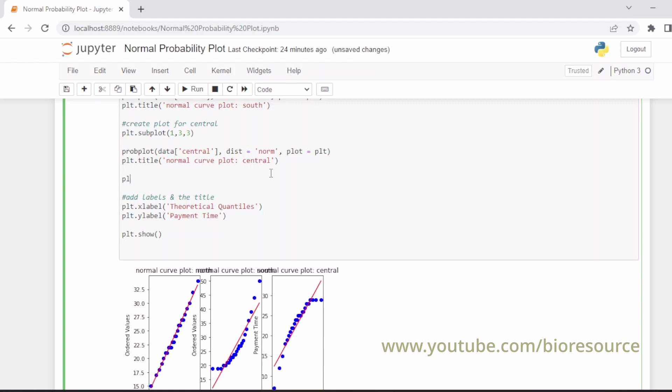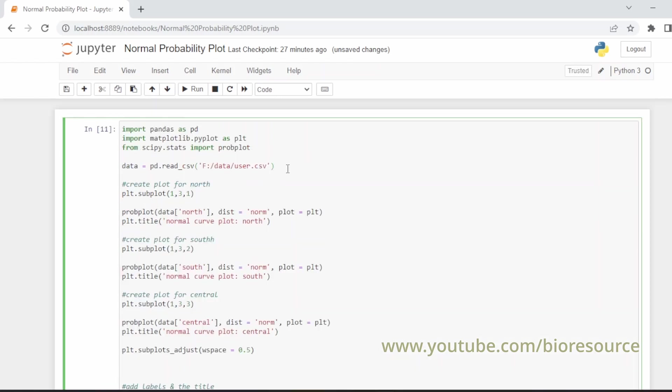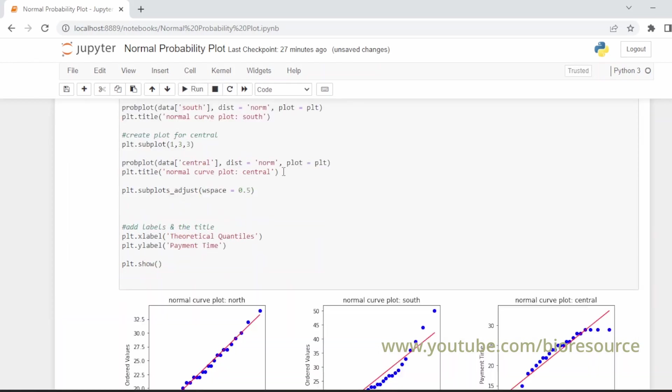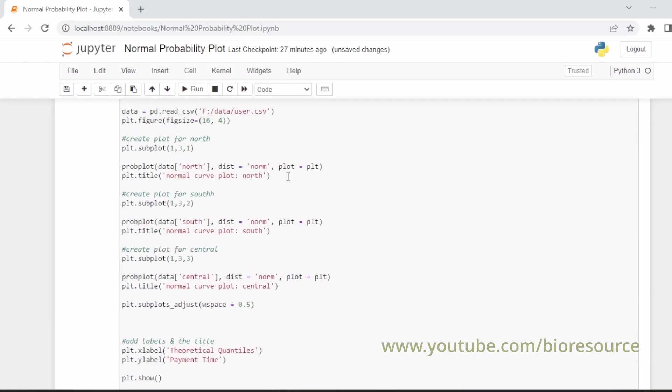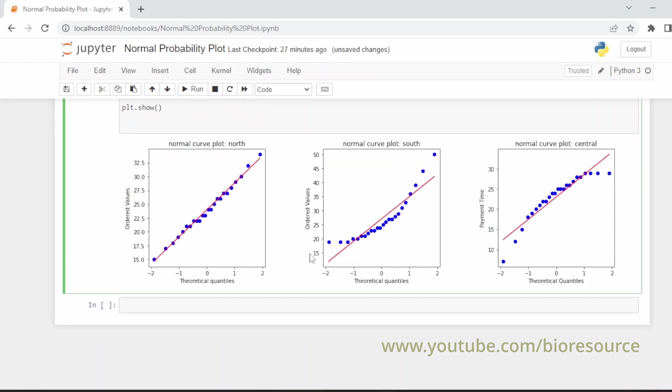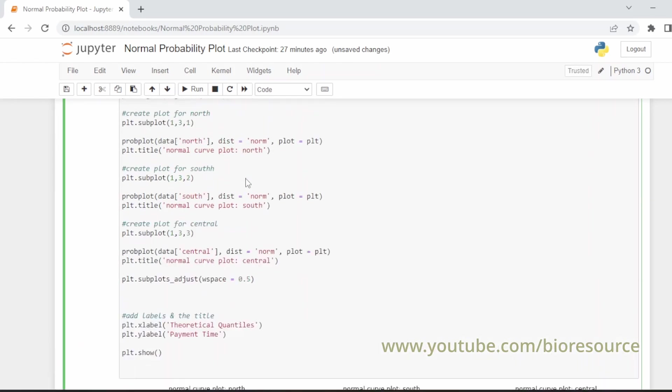plt.subplots_adjust. The issue was placing this - you need to define this early. So now we have the plots ready.